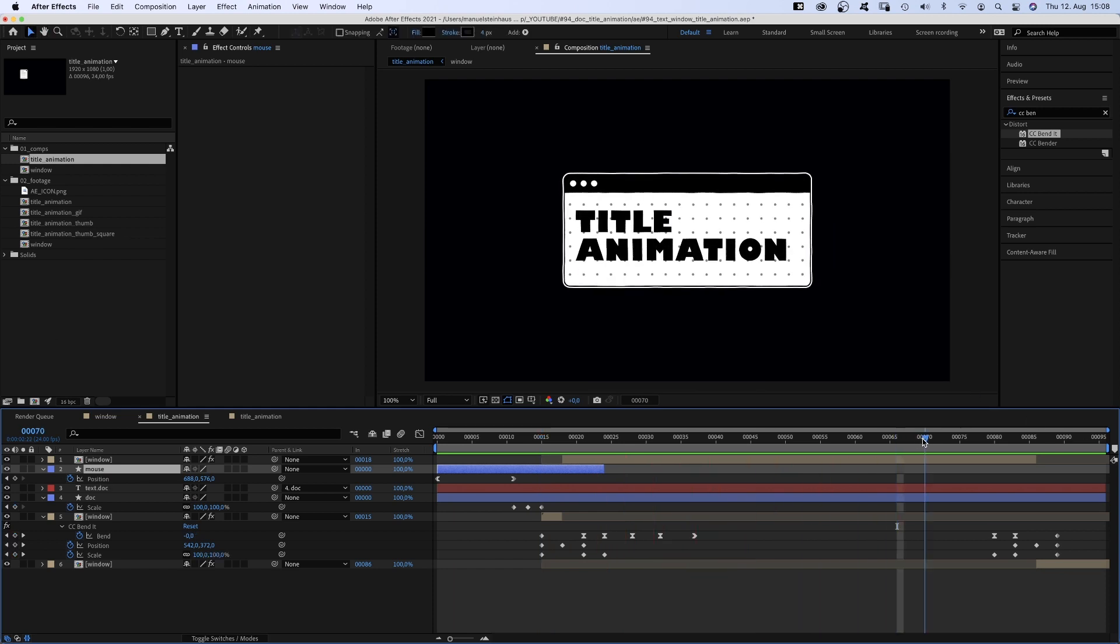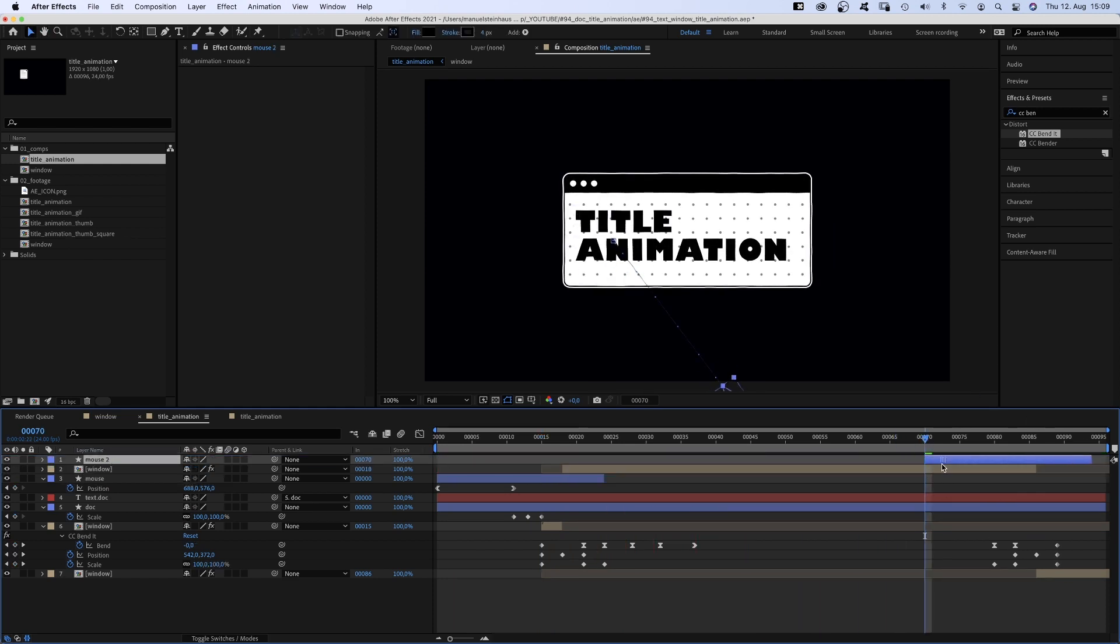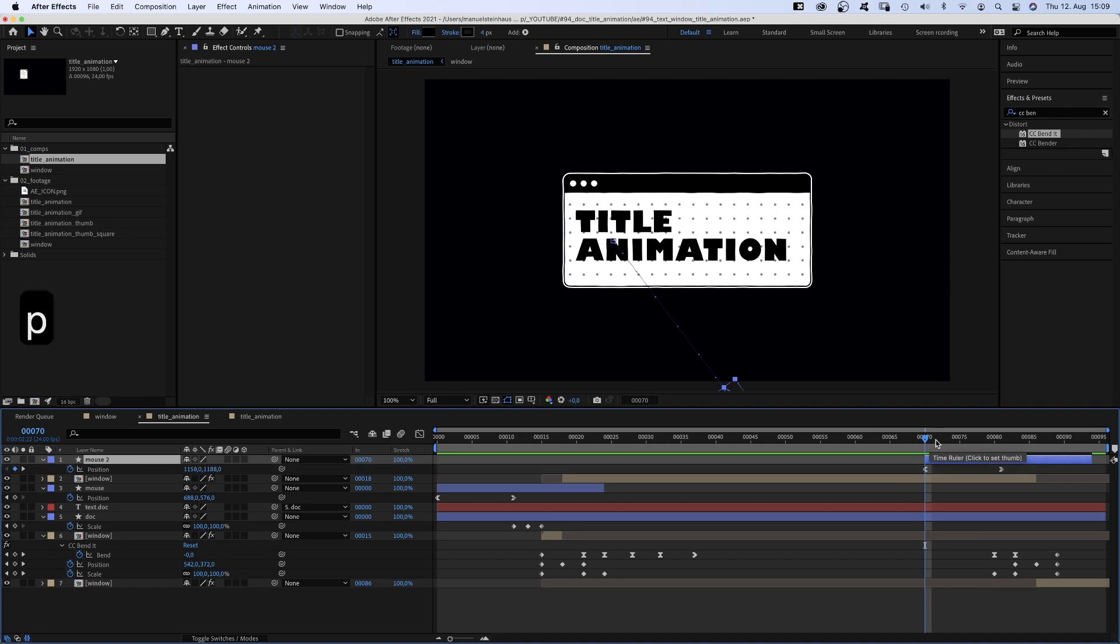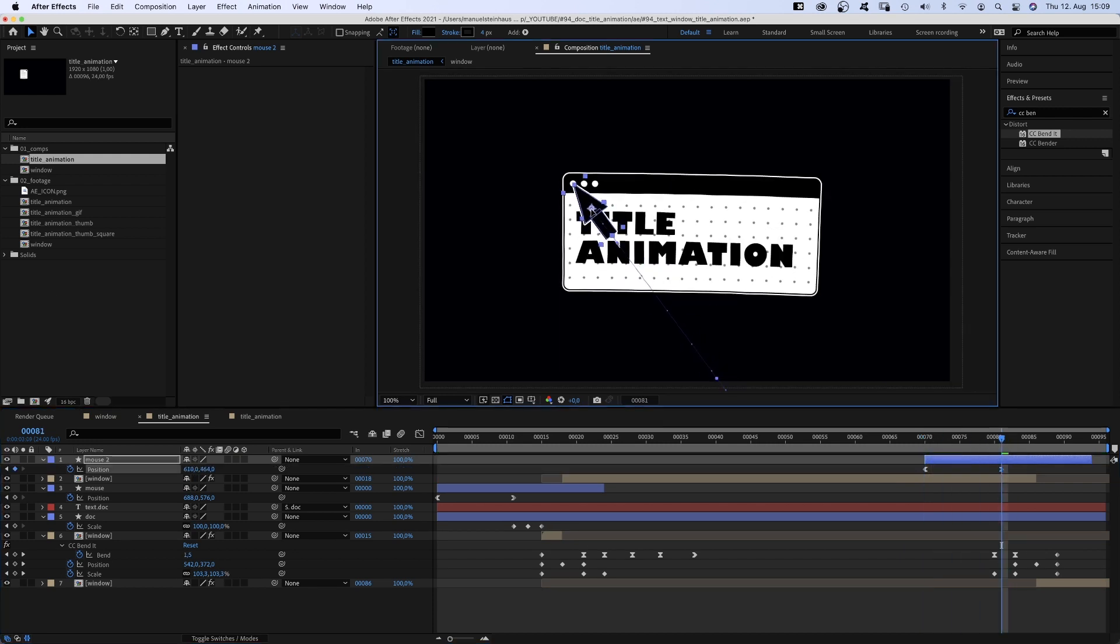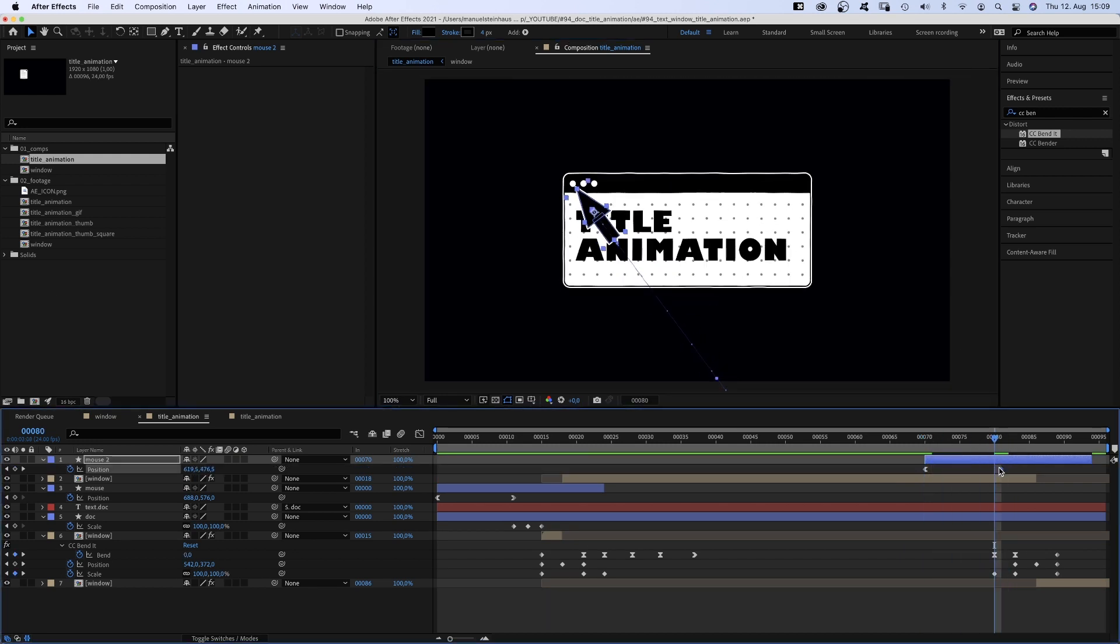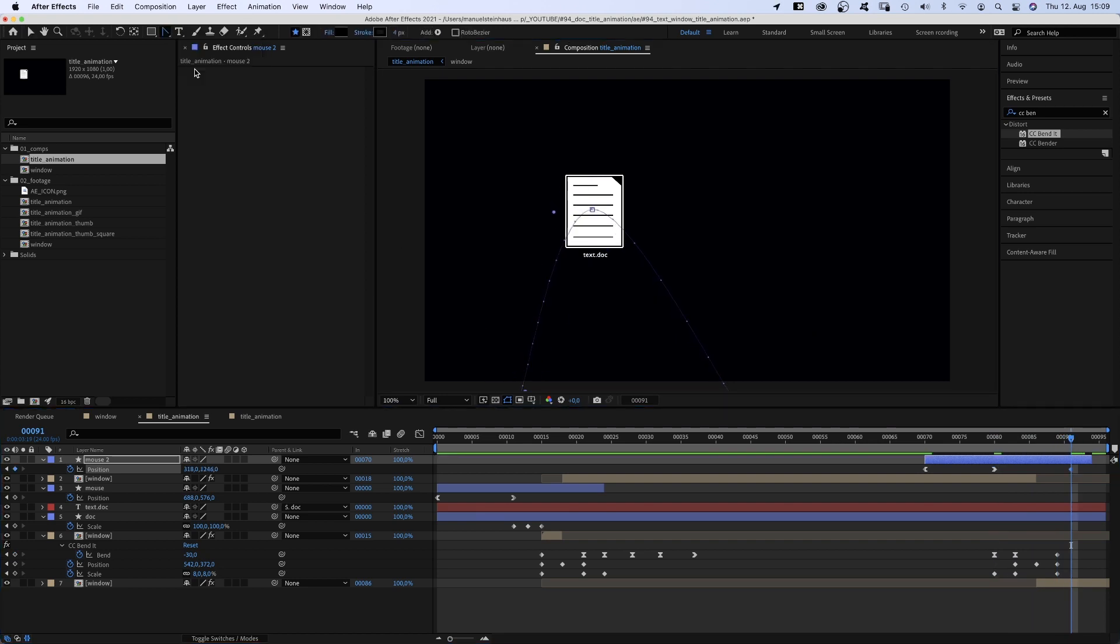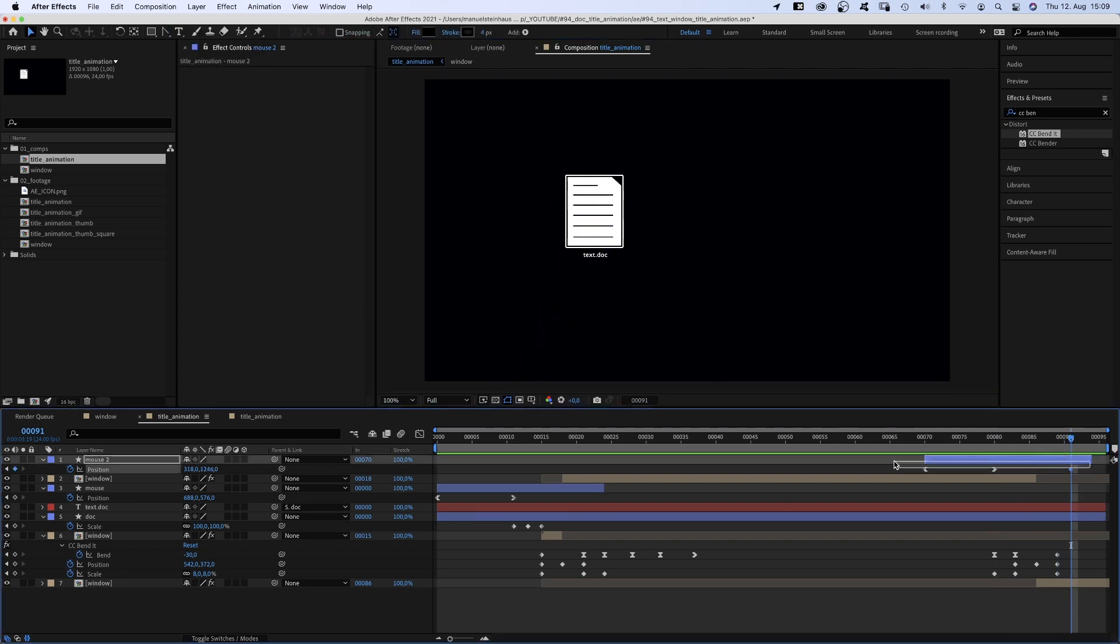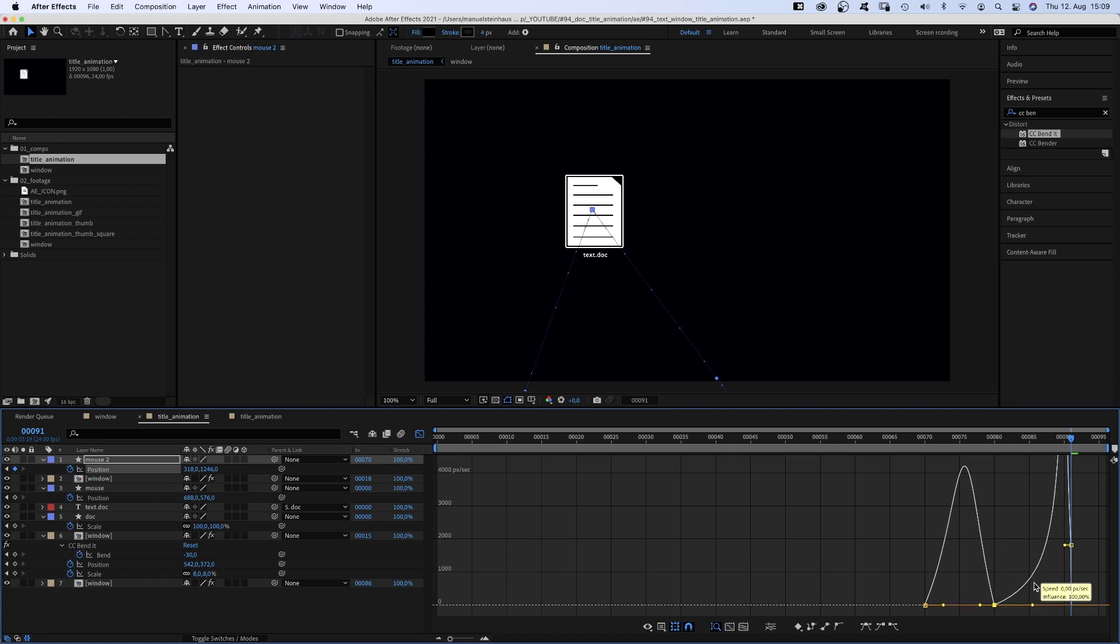Finally, we duplicate the shape and move the mouse back in at 70 frames and move it out of the screen. We adjust the speed curve. It looks a bit like a capital M.